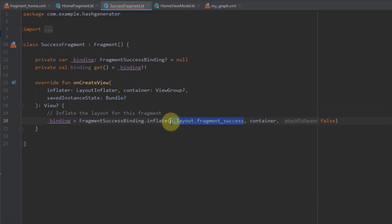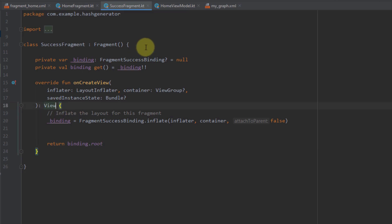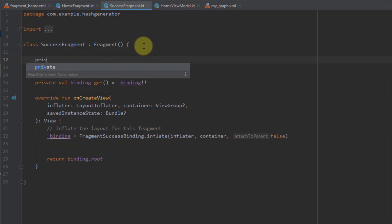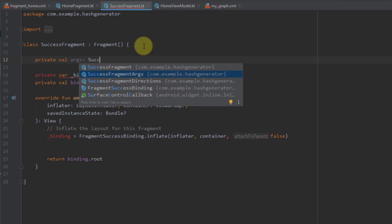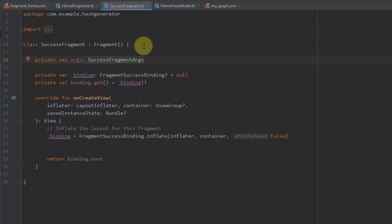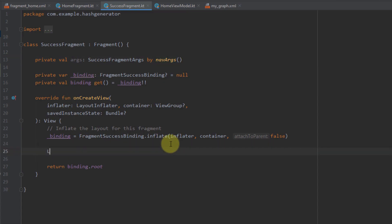I'll set up underscore binding using FragmentSuccessBinding.inflate, passing the inflater, and return binding.root. At the top of this class I'll create one variable: 'private val args' of type SuccessFragmentArgs. This class was automatically generated by our Safe Args plugin because we already created our argument inside the navigation graph. I'll delegate this to navArgs. Now we can get the value passed from our home fragment to our success fragment and log it using Log.d with tag 'Success' and args.hash.